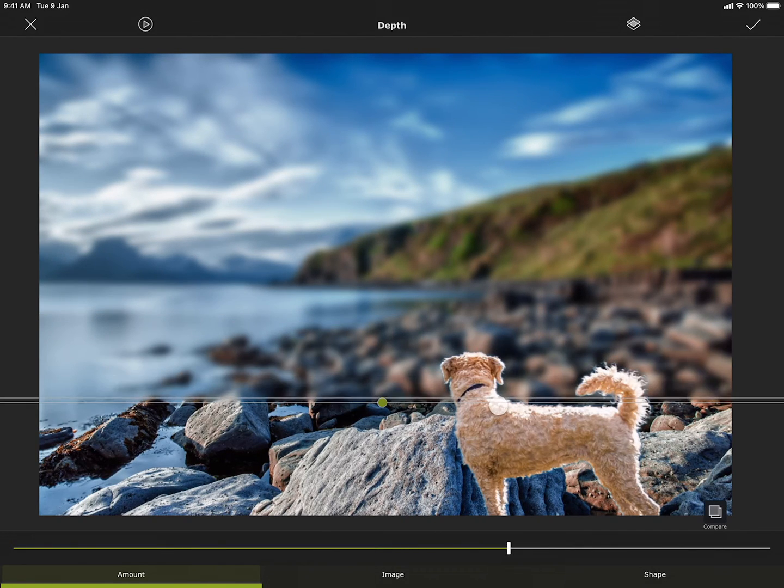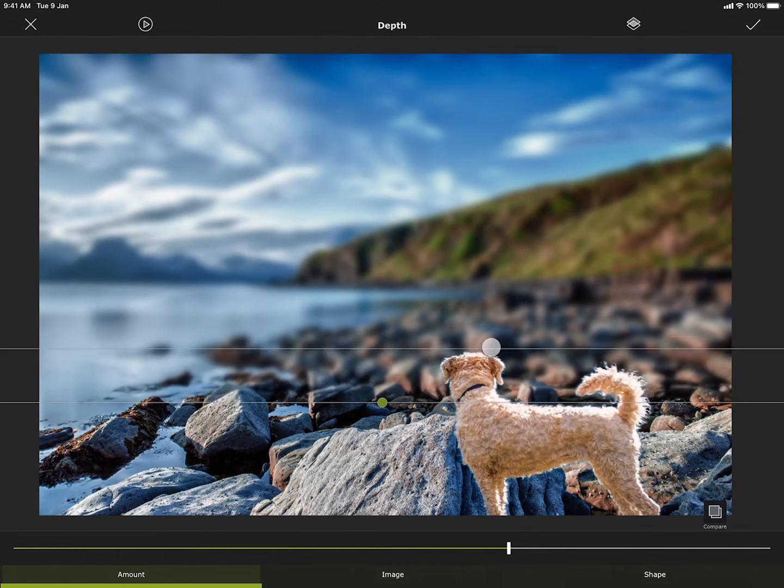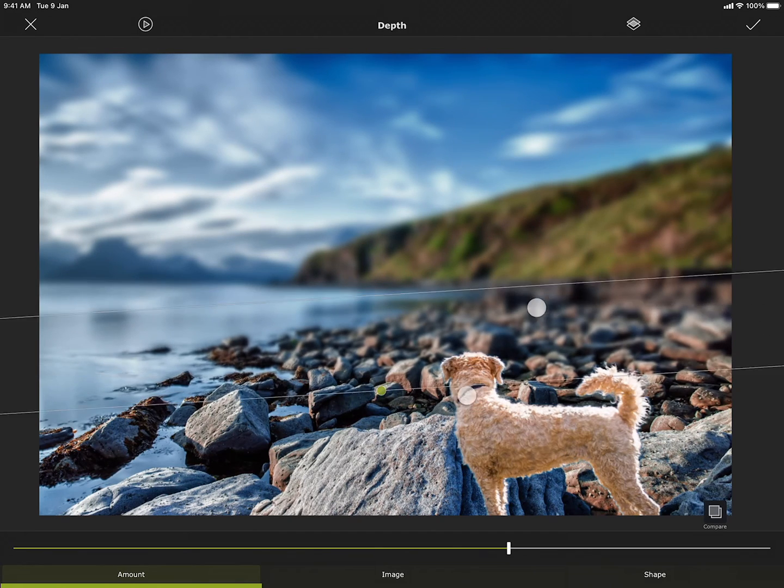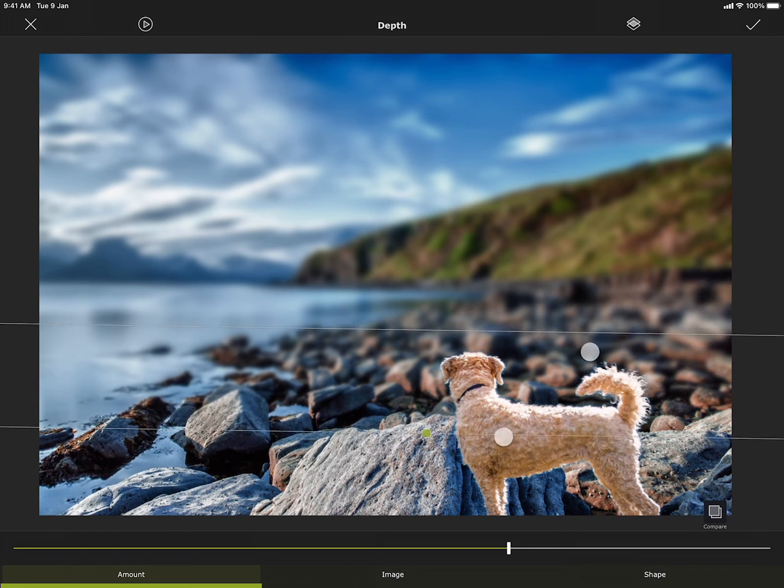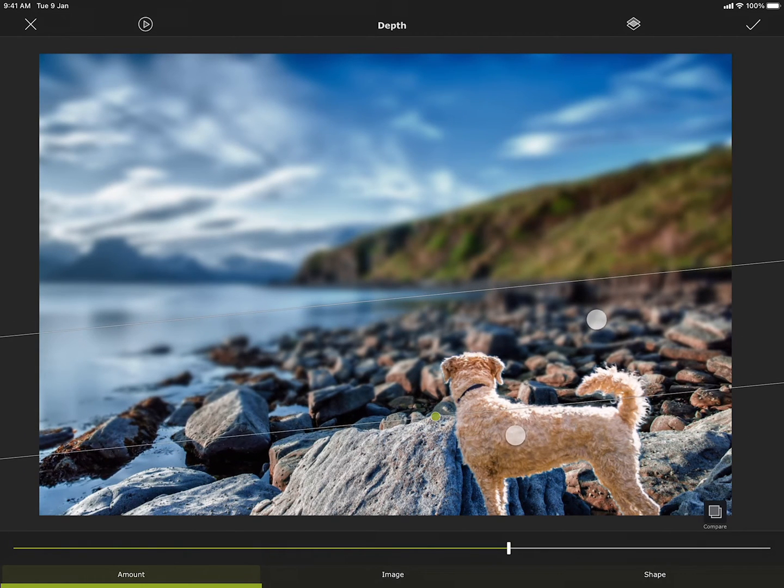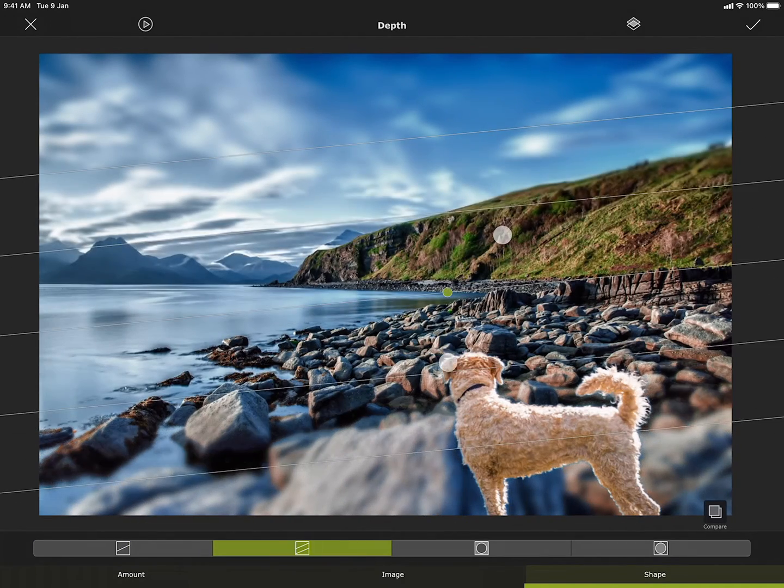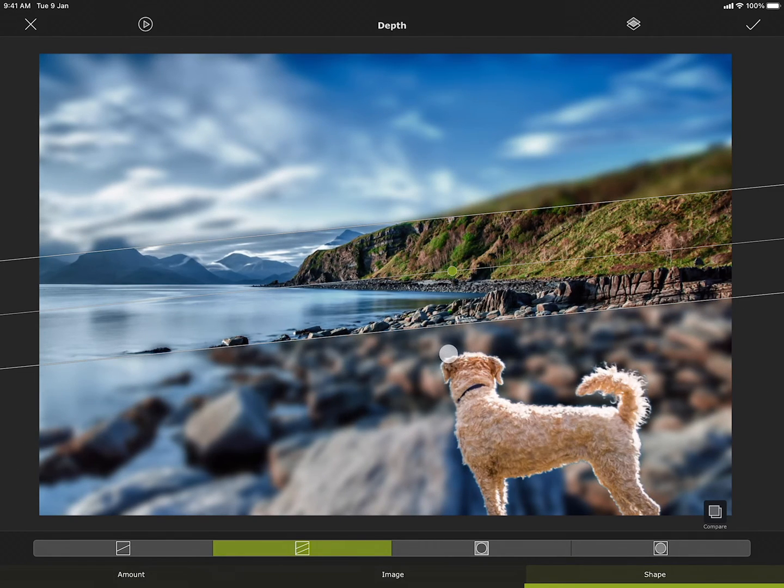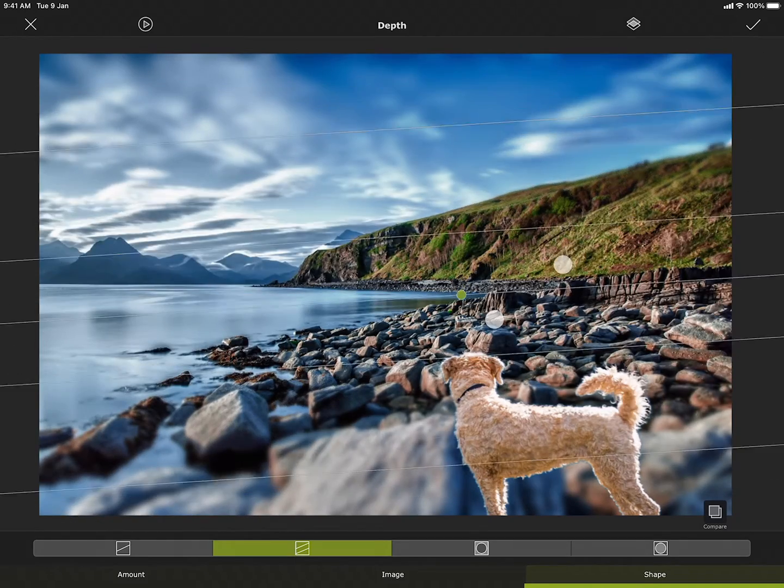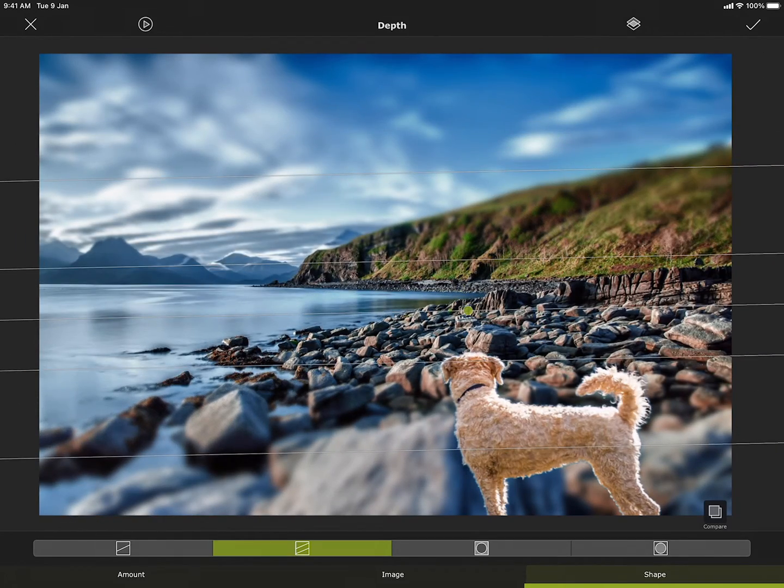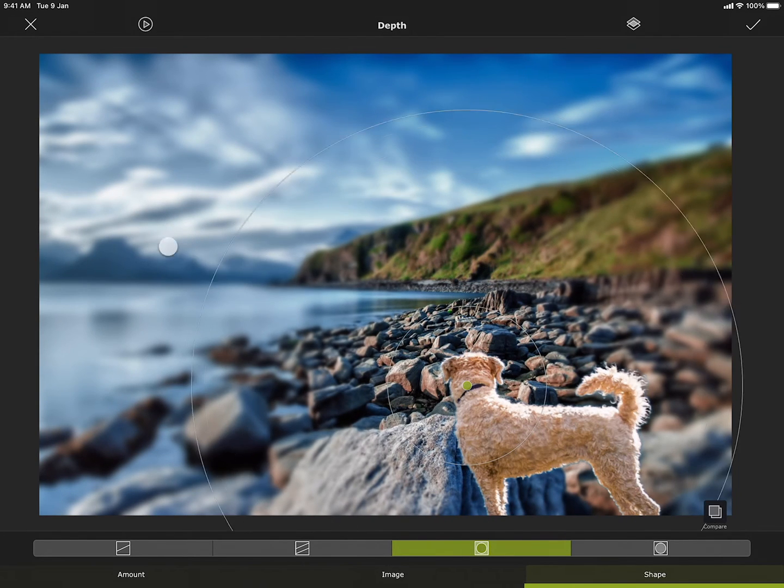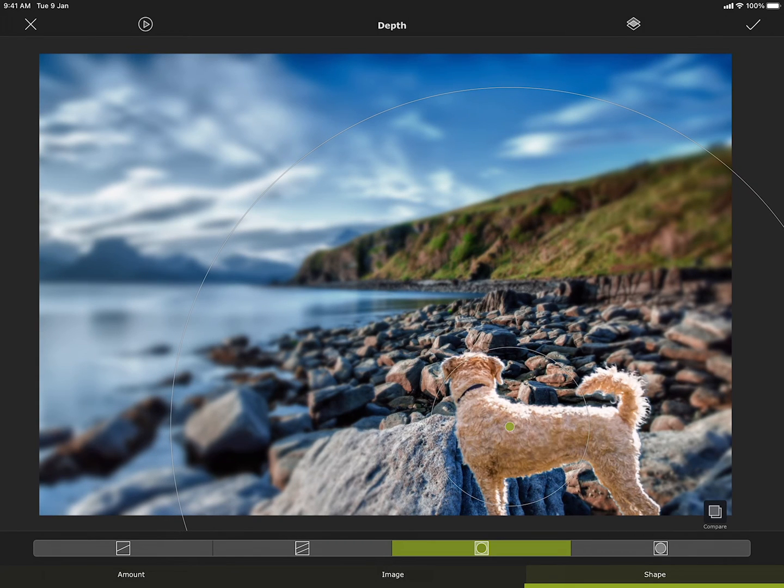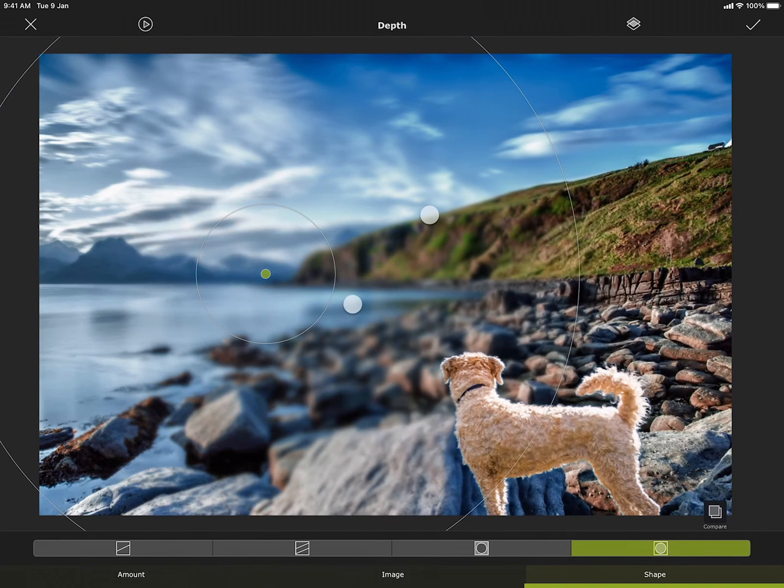I can move this line around to make the blur gradient wider or narrower. And I can use rotate gesture to rotate the direction of the gradient. I can also change the shape of the gradient. This one creates a bi-linear gradient. This one creates a radial gradient blur, with less blur in the middle. The other one creates more blur in the middle.